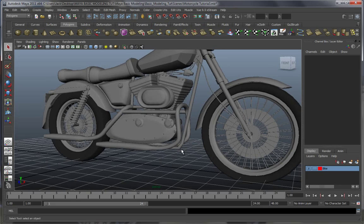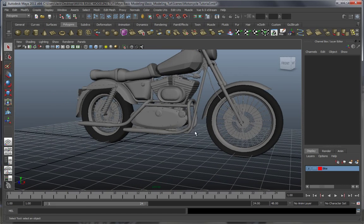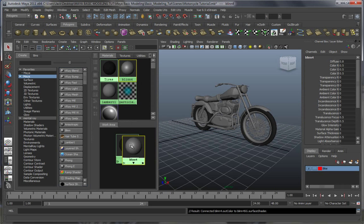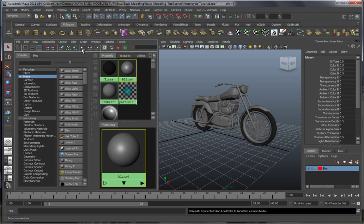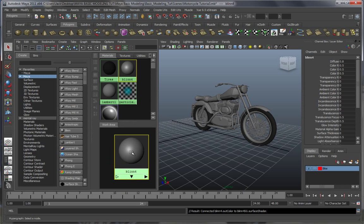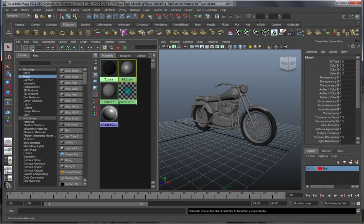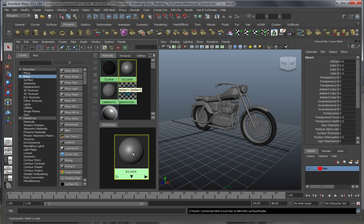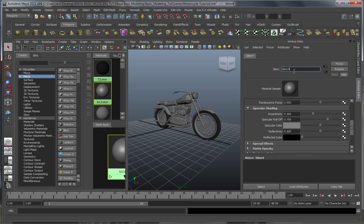Hey guys, welcome to the second part. Let's get started on those chrome pieces. We're gonna go with a blend. To focus on one shader or material, just click on this arrow over here — these things on your left dictate your layouts. The other ones I never really use, you can check them out if you want, but they're not really relevant. Okay, so let's rename this.